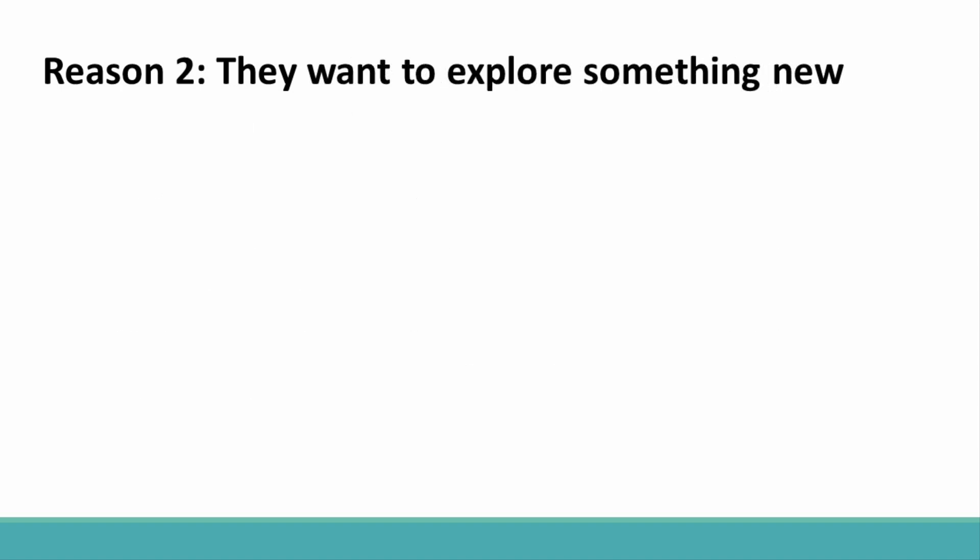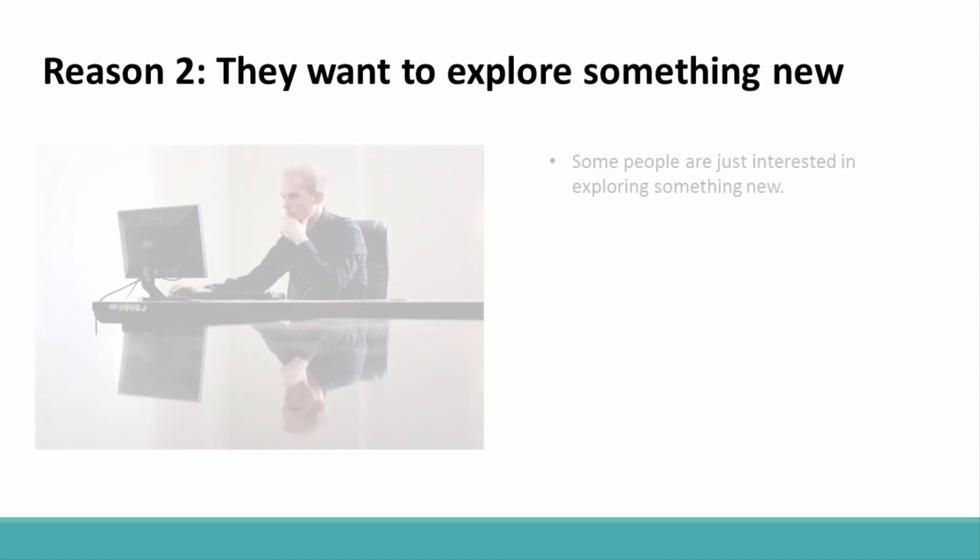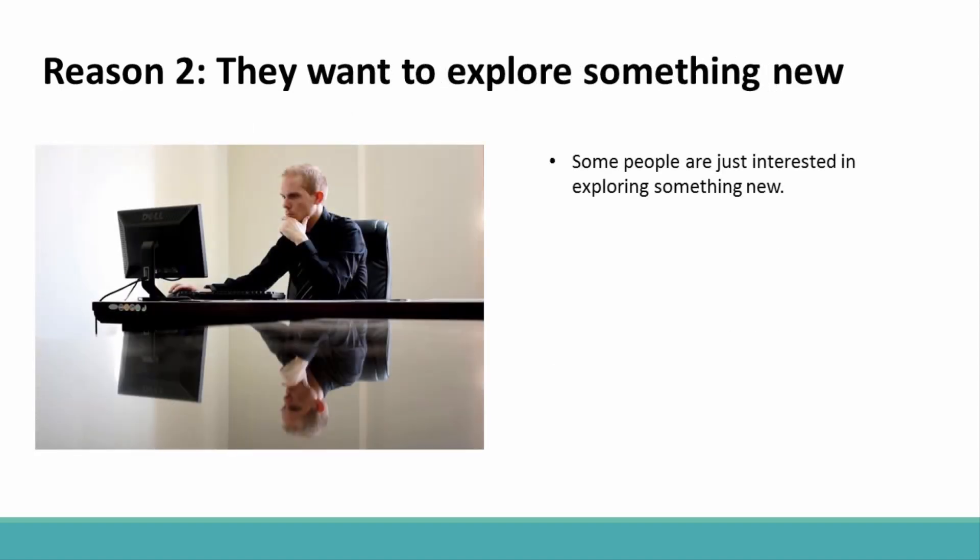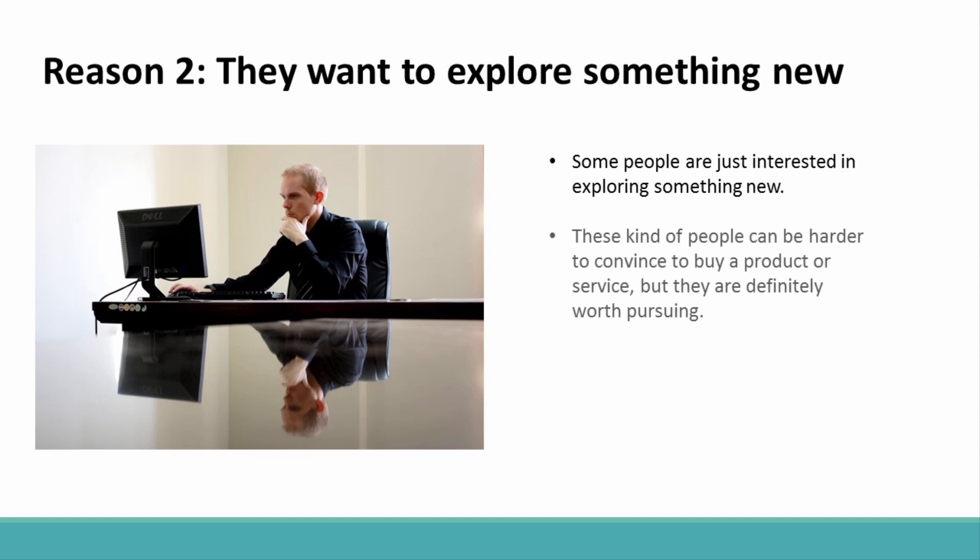Reason 2: They Want To Explore Something New. Some people are just interested in exploring something new. They may not be there for your particular brand of wisdom, and in some cases they might not even know who you are. But the topic sounded interesting, and they are open to learning new things. These kinds of people can be harder to convince to buy a product or service, but they are definitely worth pursuing.